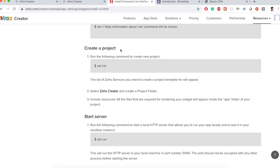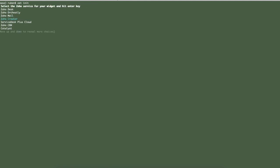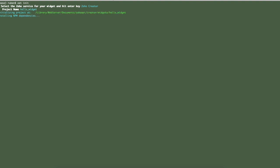To create a project I run this command Z init. So when I hit the enter it's going to ask me to choose a Zoho service. I will choose Zoho Creator of course and enter a project name something like hello widget. So it will create necessary files and boilerplate for me.